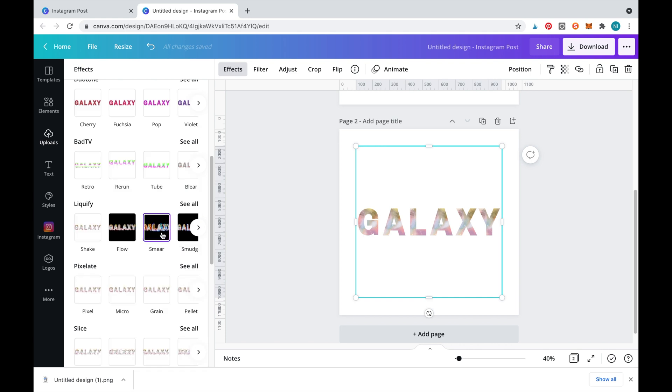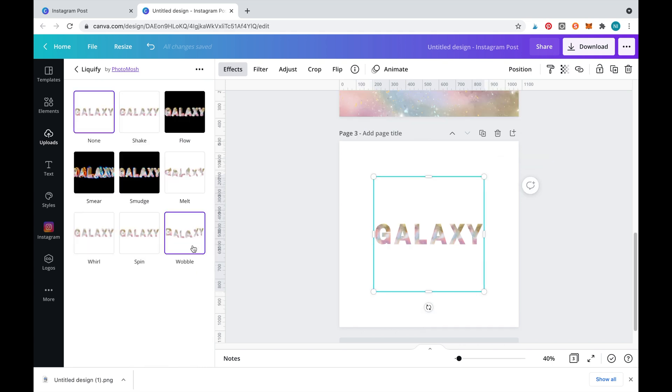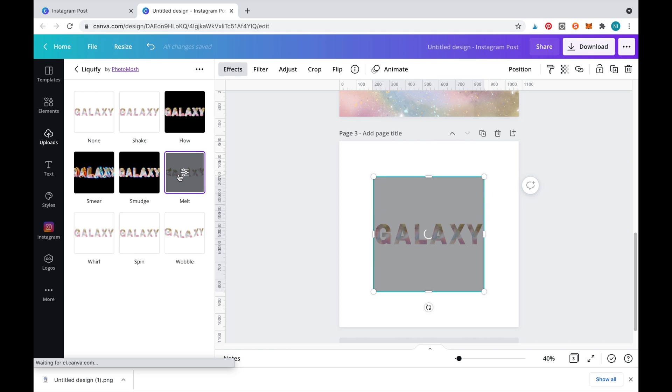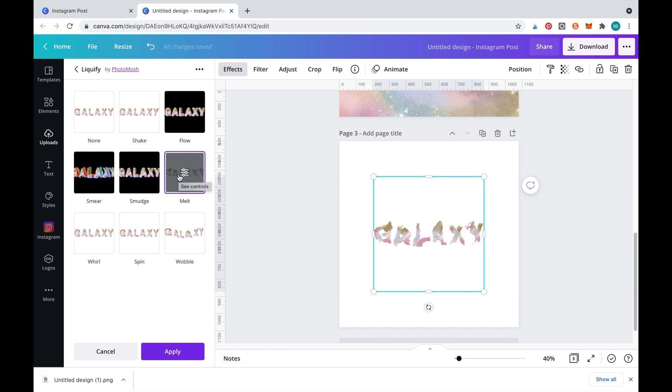If liquify is not available for you scroll right down to the bottom to install it into your Canva account. As you can see there are many different liquify effects but for this example we'll choose melt.